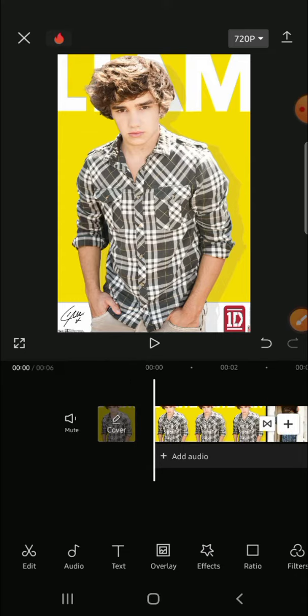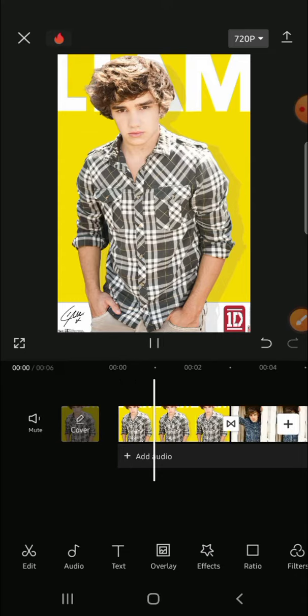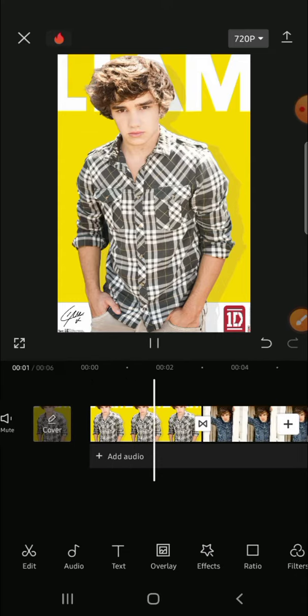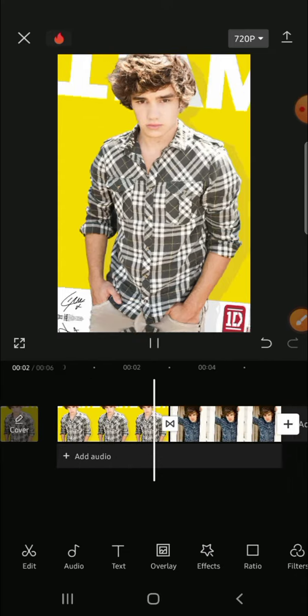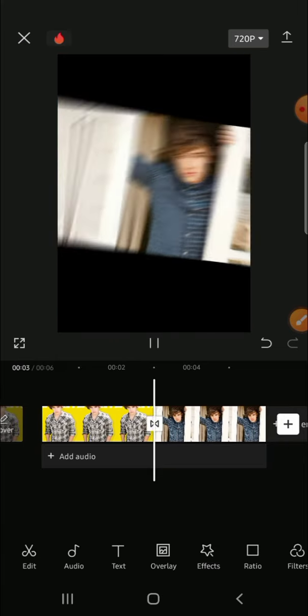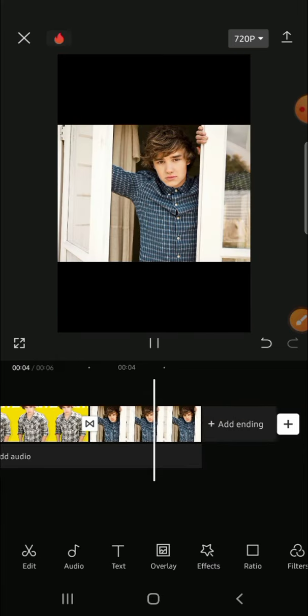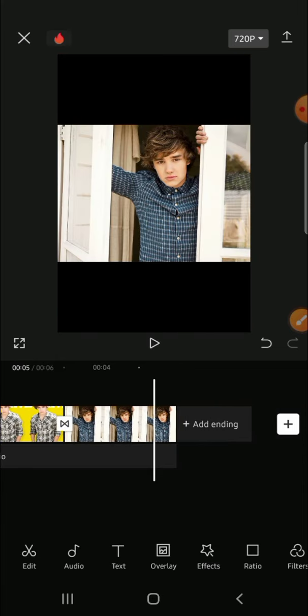And let's check it together guys. Alright guys, that's how we can make a video from photos in CapCut. I hope this video will help you. Thank you so much for watching and see you on the next video.